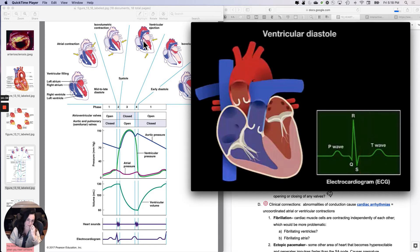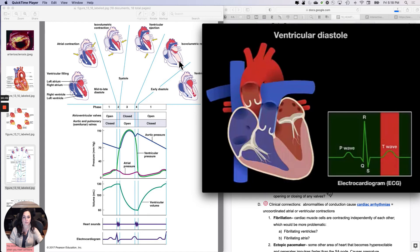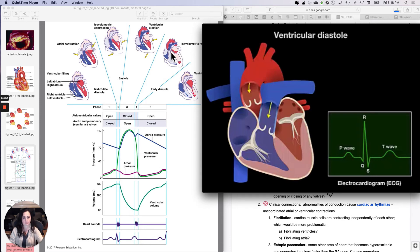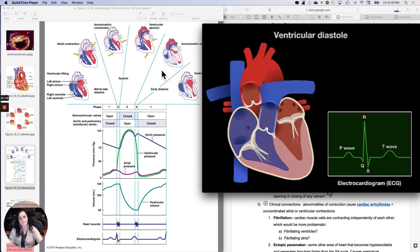In ventricular diastole, the ventricles repolarize; the T wave on the ECG represents ventricular repolarization. Ventricular relaxation results in decreasing ventricular pressure, and during ventricular diastole, blood in the pulmonary trunk and aorta flows back toward the semilunar valves, causing them to close. The heart sound associated with closure of the aortic and pulmonary valves is known as S2, often described as 'DUB.' After these valves close, pressure in the ventricles continues to decrease, and when intraventricular pressure falls below atrial pressure, the AV valves open and the cardiac cycle begins again.